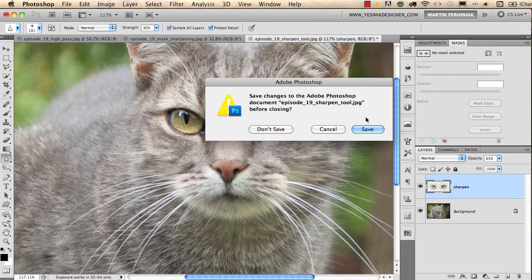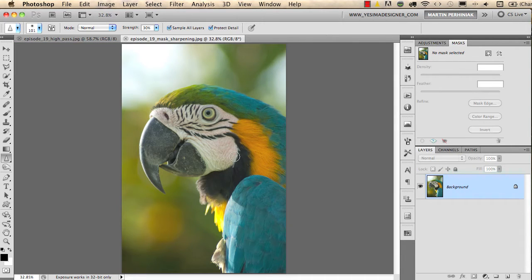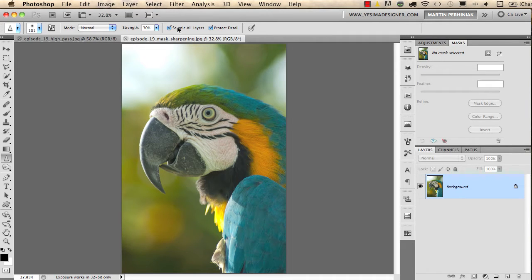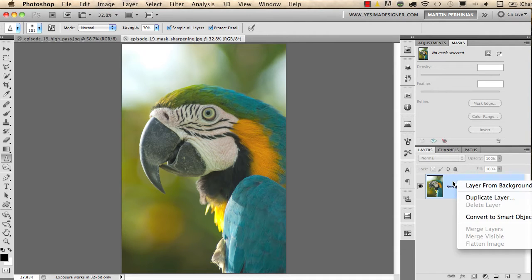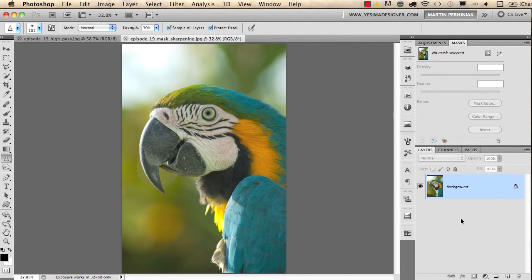I'll show you another example. Here I would like to apply the sharpening for the whole image, so I'm going to use a filter. But before doing that, I'm going to turn this layer into a smart object. I right-click on it and convert it into a smart object.